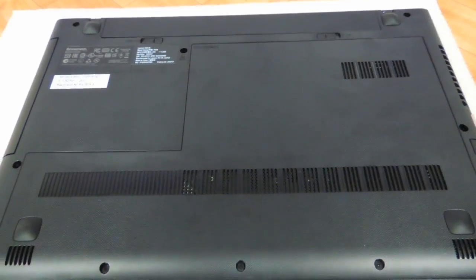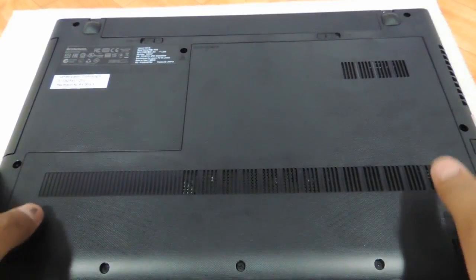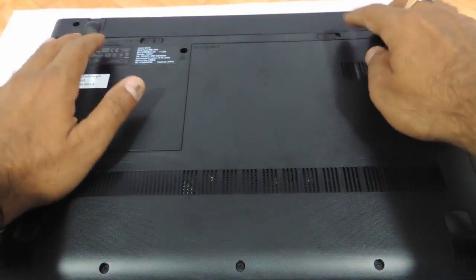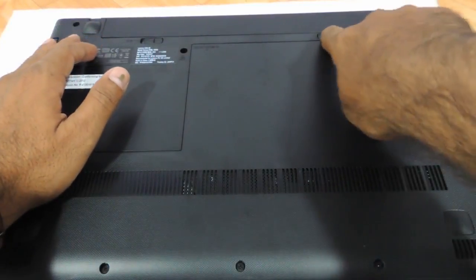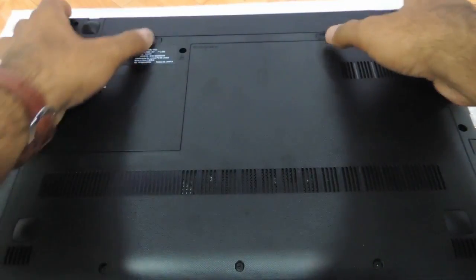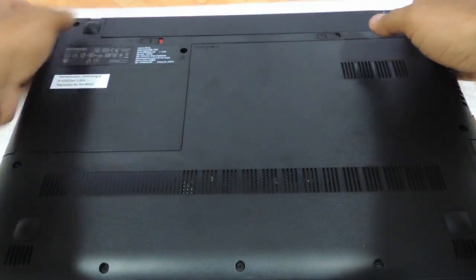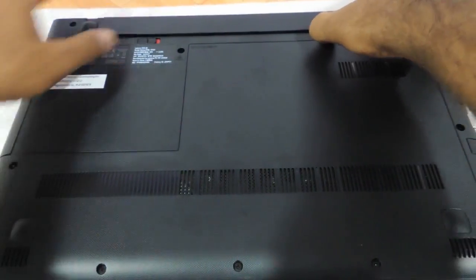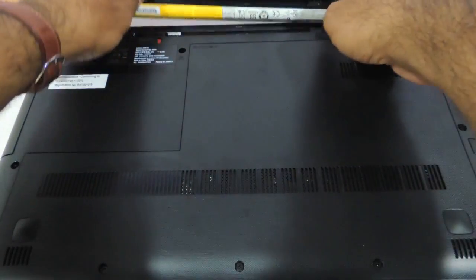The first thing you need to do is flip the laptop the way I have done it and remove the battery. Push the notches, first notch over here, and then gently press. The battery will pop out.